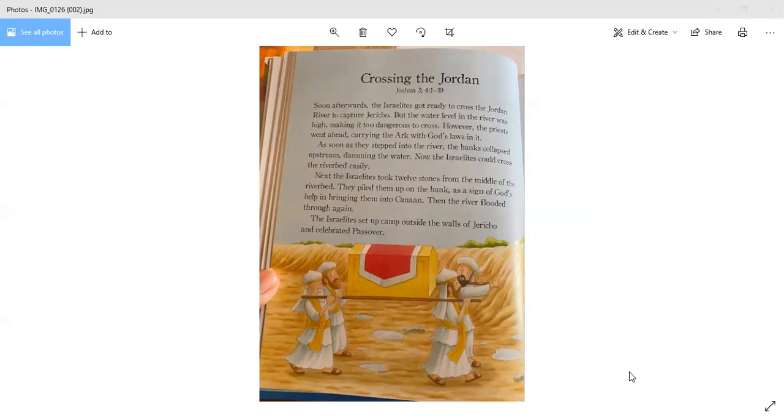Next, the Israelites took 12 stones from the middle of the riverbed. They piled them up on the bank as a sign of God's help in bringing them into Canaan. Then the river flooded through again. The Israelites set up a camp outside the walls of Jericho and celebrated Passover.